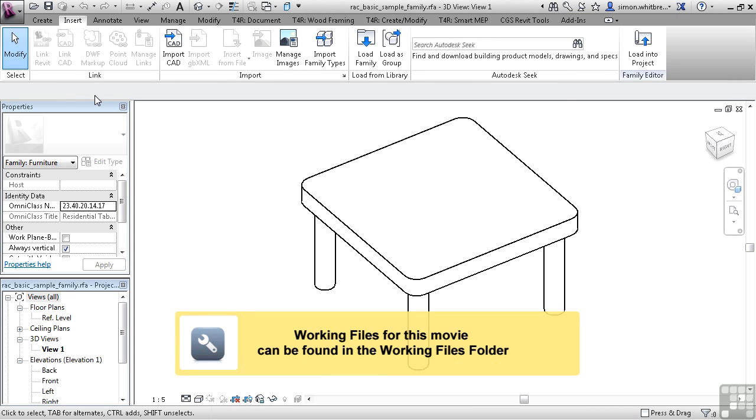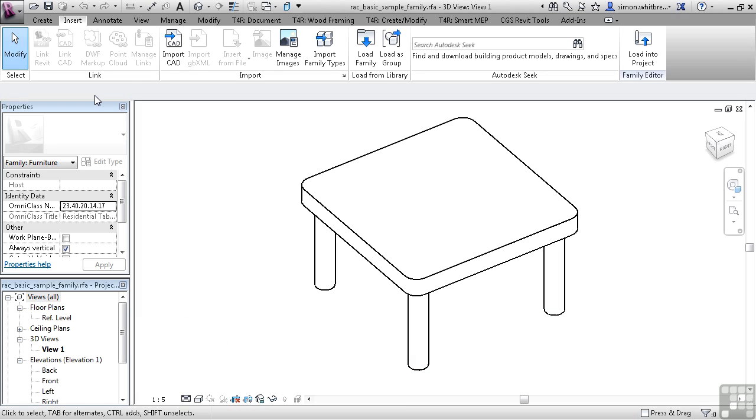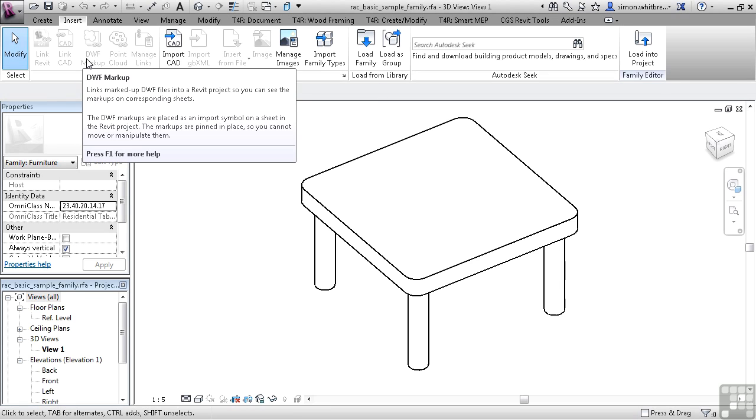At first glance, it appears that something's broken. The majority of the tools aren't active. This tab is identical to the Insert tab in your Revit project. And although there is a Link panel, you cannot link external files into a Revit family.